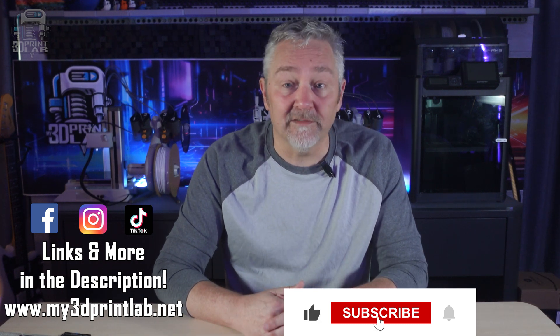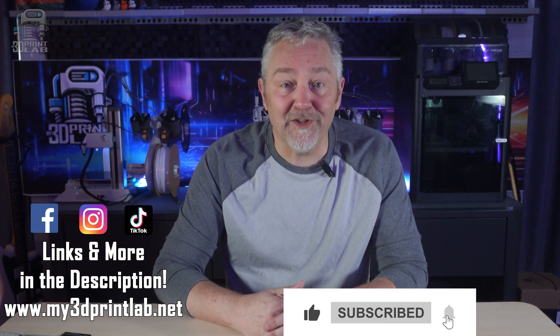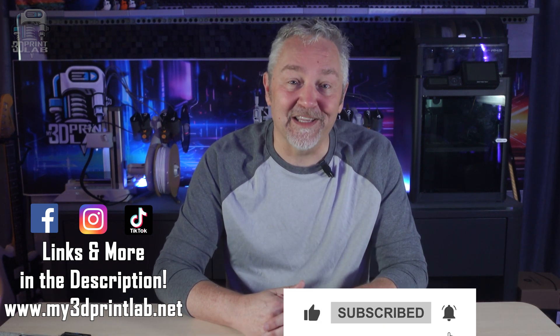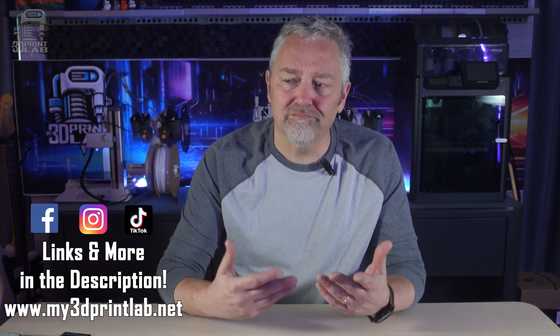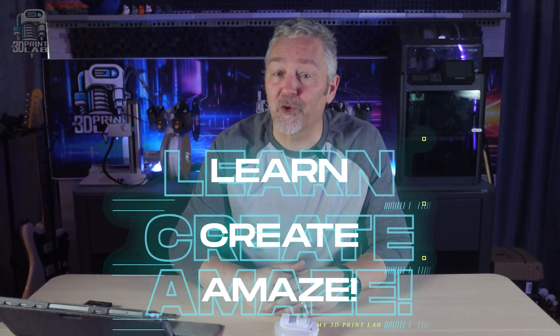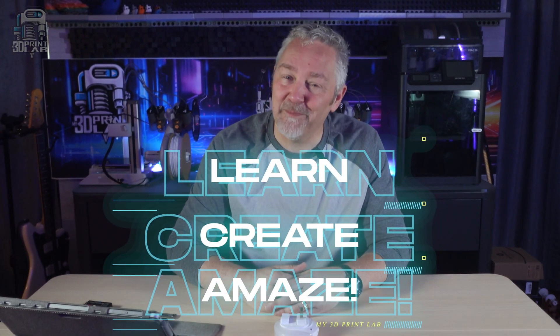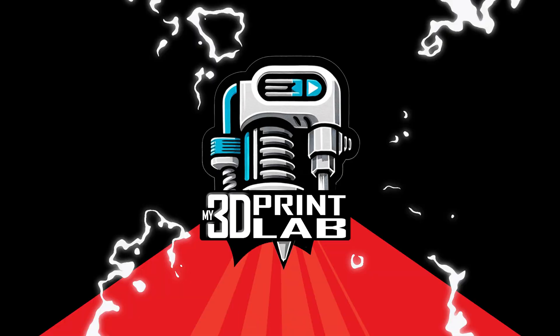It's also a great way to show off how awesome 3D printing is. Or, you know, to say it another way, learn, create, and amaze.